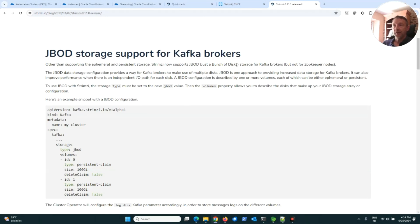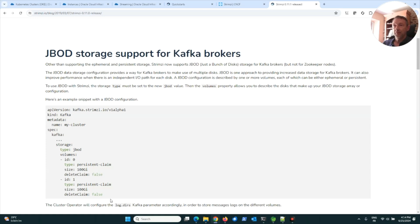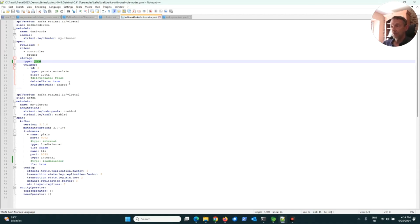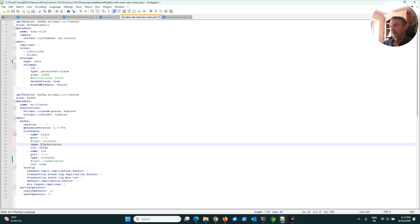Personally, I just chose one disk, meaning each broker has only one storage dedicated to this broker. Then here you can see the listeners: a listener for plain communication or TLS communication. Plain communication on port 9092.